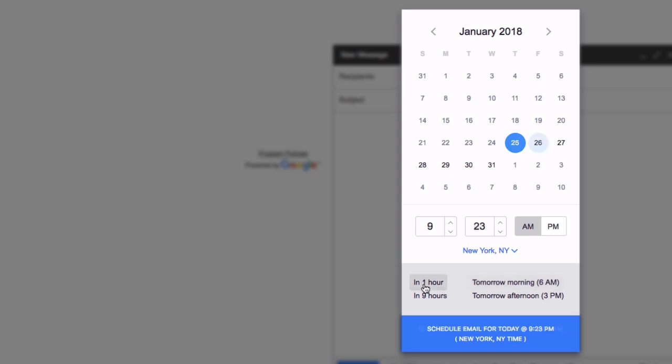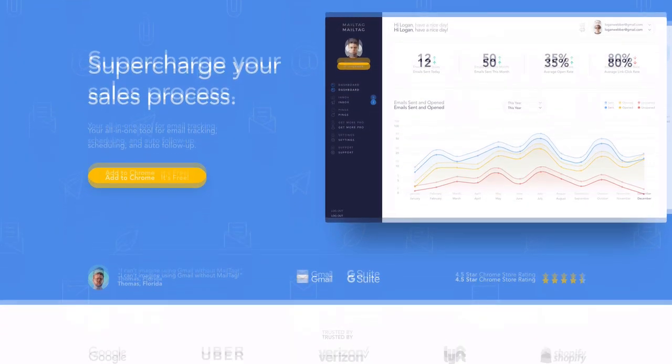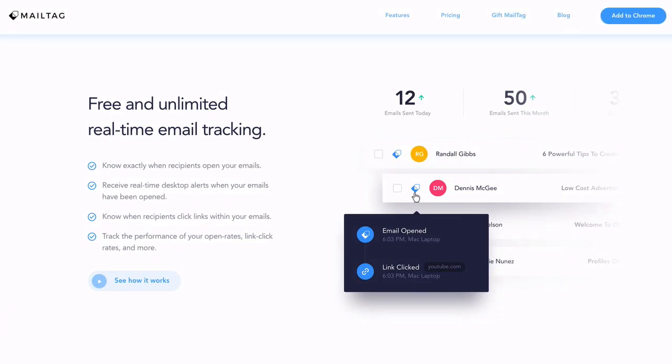Before we get started, if you're not already using our free browser extension, head over to the Chrome Web Store and search for MailTag, or visit MailTag.io. The link is also in the video description below.